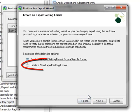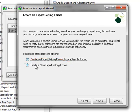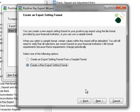The second option here is to create a new export setting format. This is the more common choice since you can configure the settings to your bank specifications. We'll select this option and click Next.